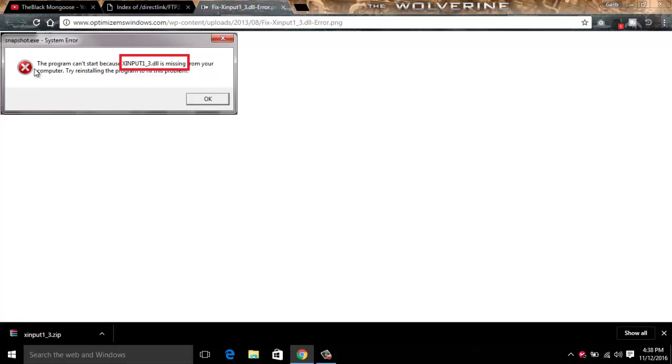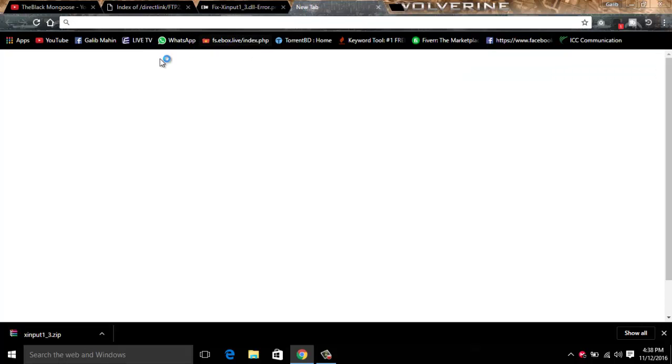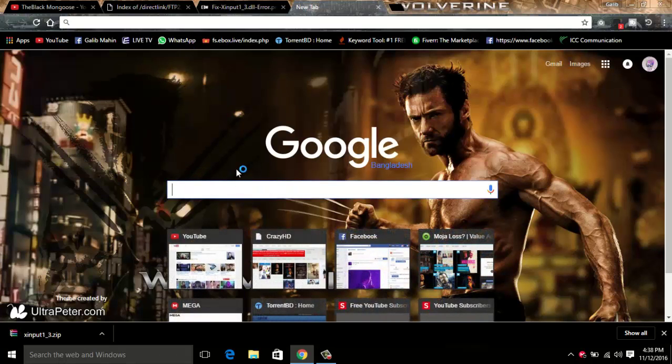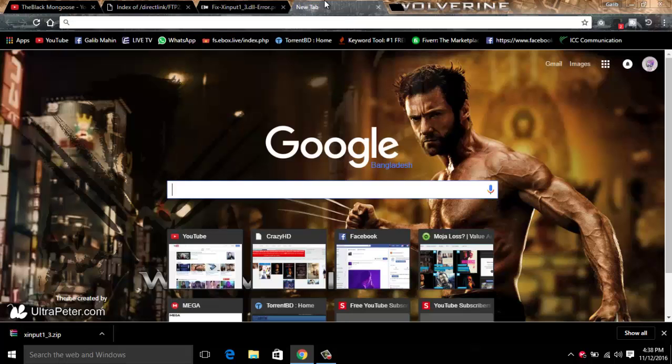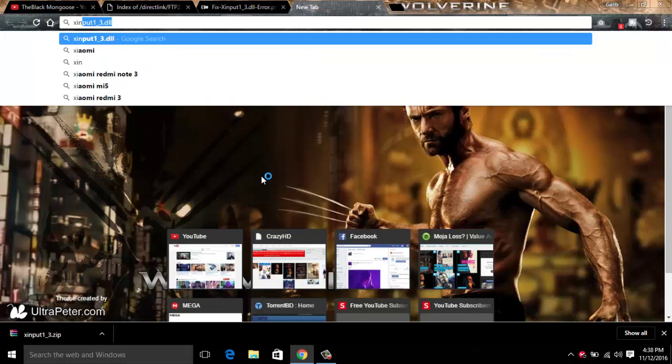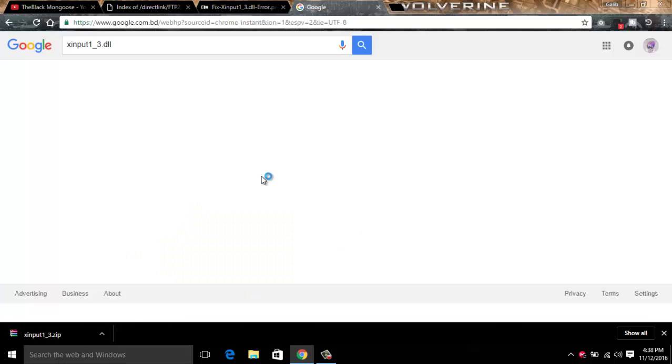You can see that I'm missing a file, xinput1-3.dll. So just go to Google and type in that file name, xinput3.dll.